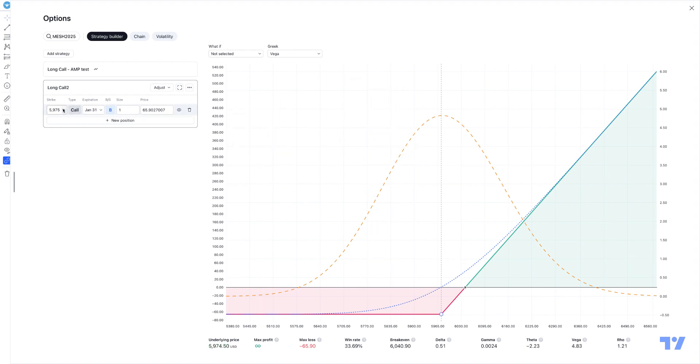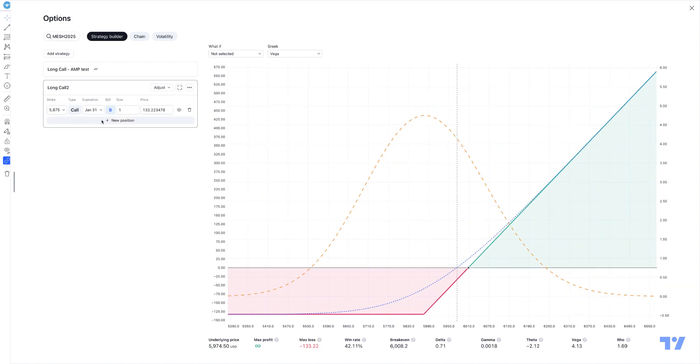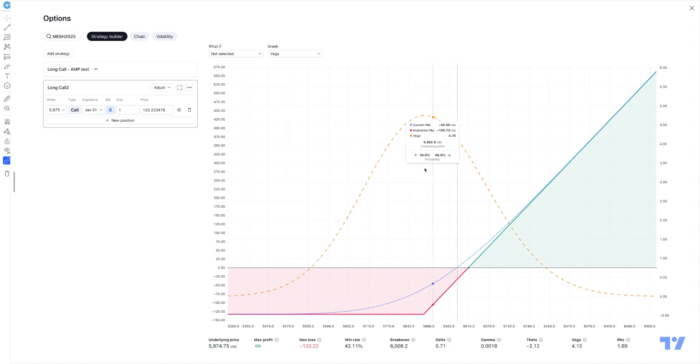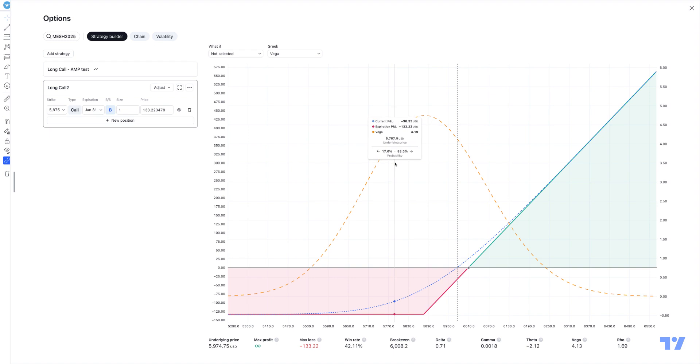And also to the right, when you start creating and changing the strike prices and whatnot, you'll actually see that the information will be generated to the right. You'll see a chart, and there'll be some nice information that you can look at.